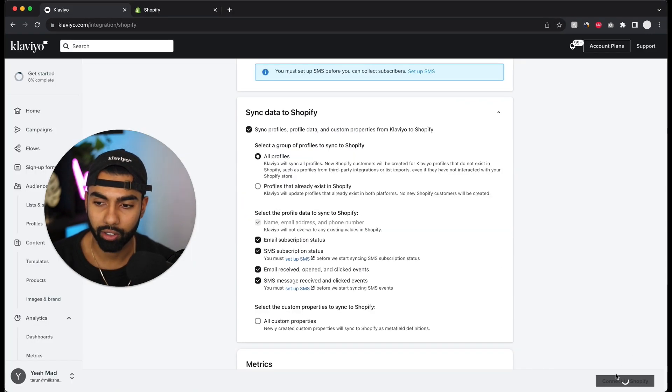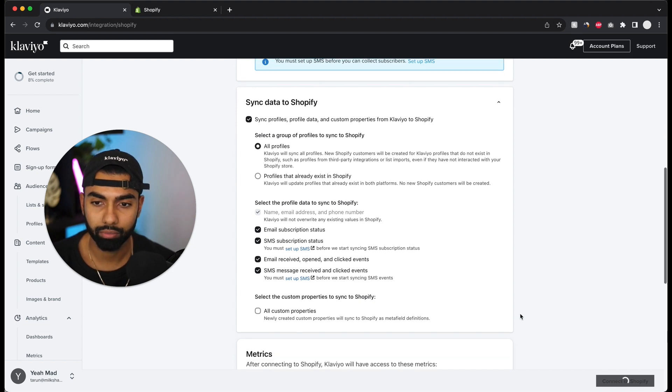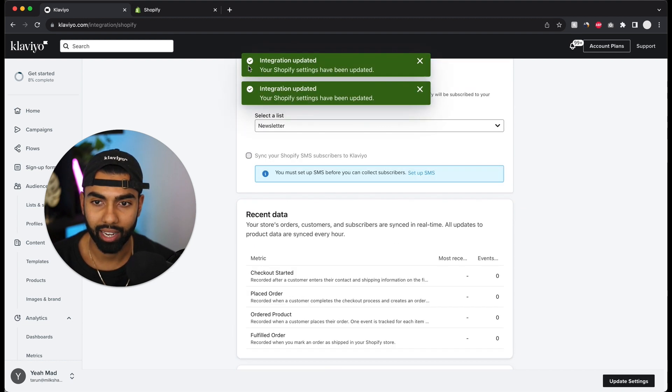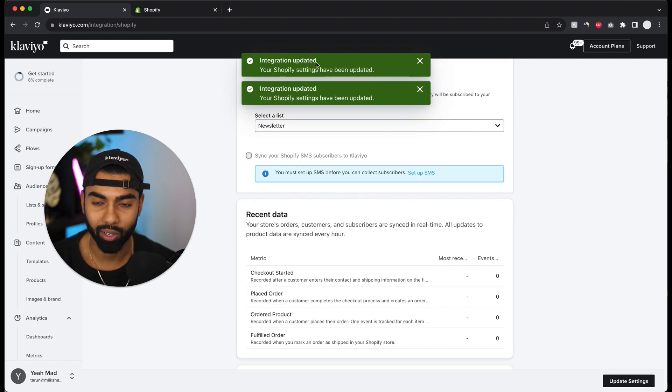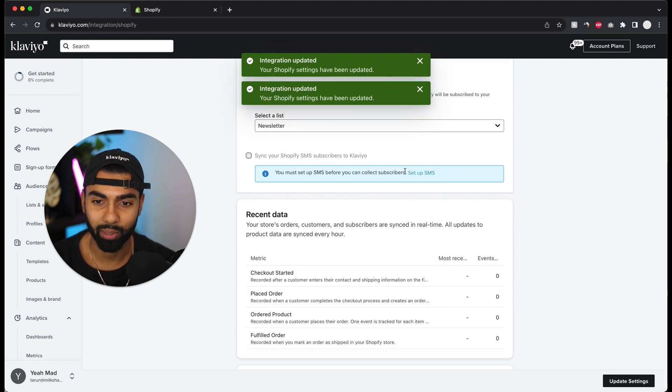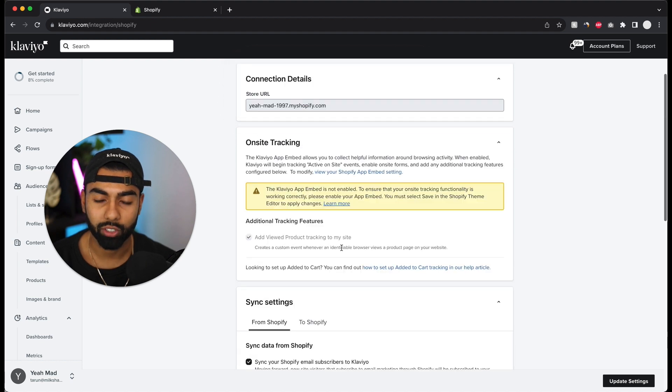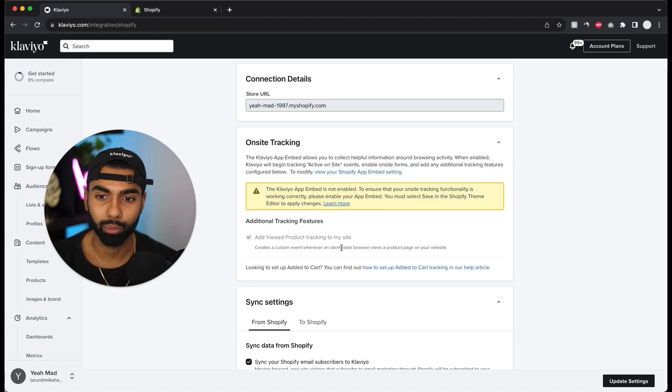Now it's just going to ask me to confirm the integration and I'm going to click the integrate button. Down here it's spinning the wheel so it's just connecting it right now. Integration has been updated. So now the first step of the integration is complete.